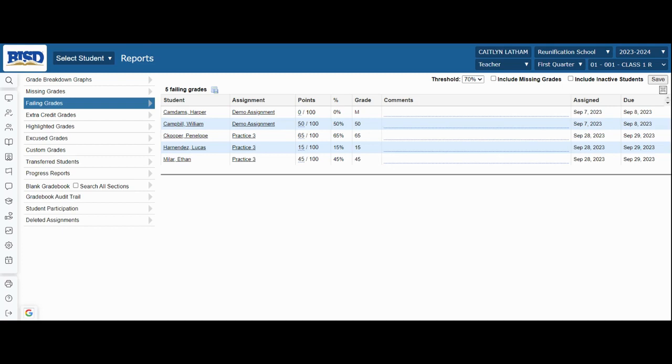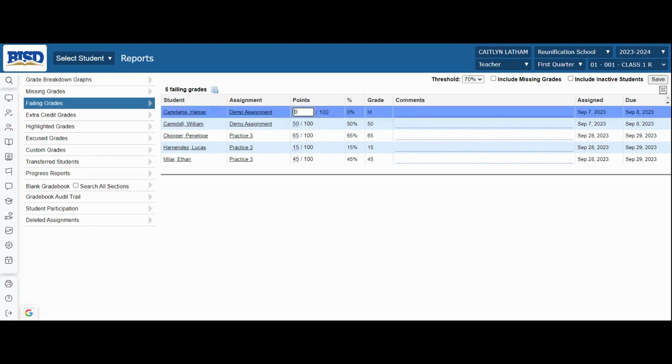Another option on this screen is to adjust the failing grades right on the spot. To adjust a particular score, you may click in the box and adjust the score to whatever it needs to be.